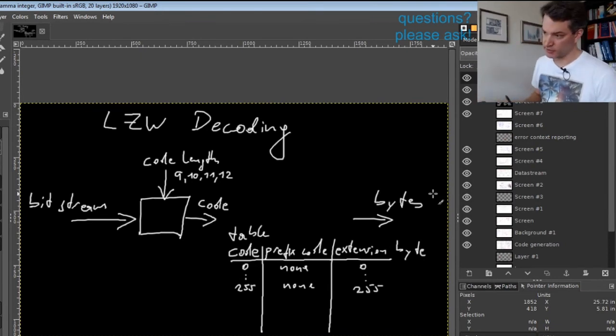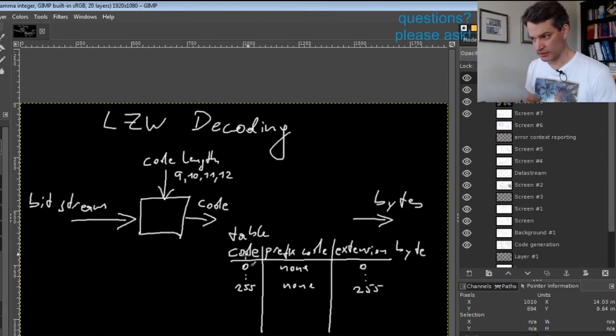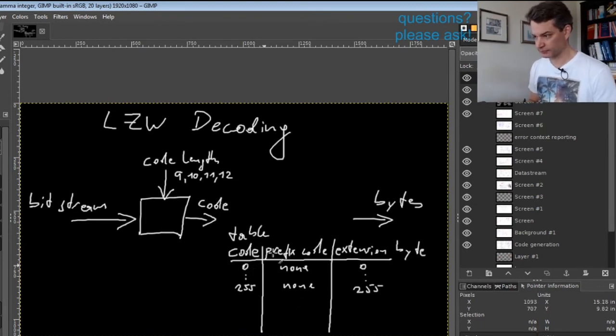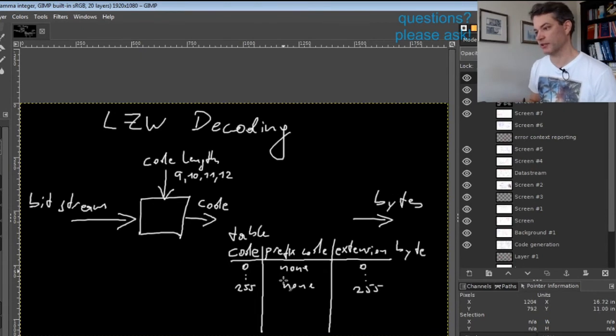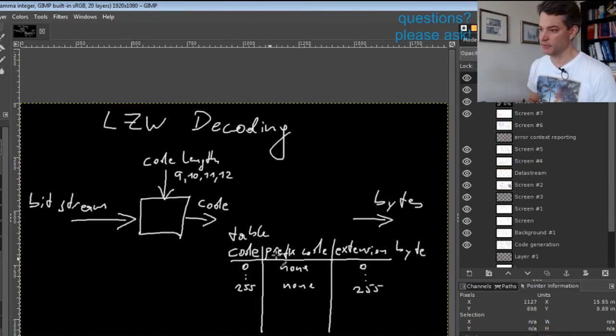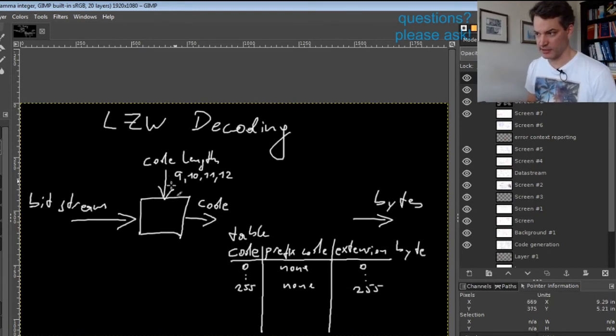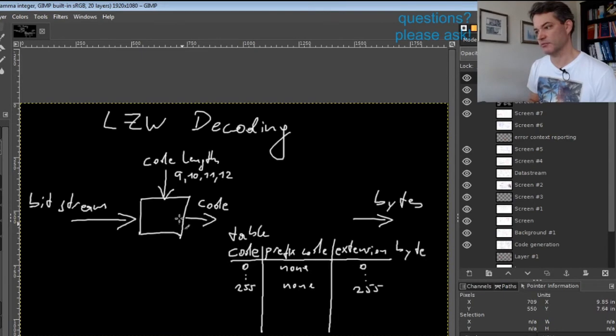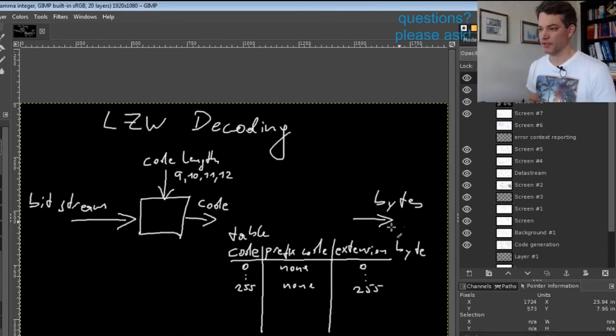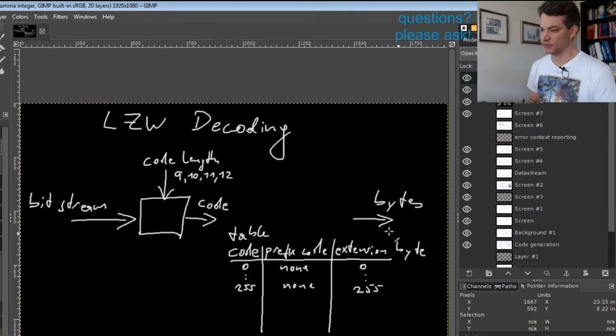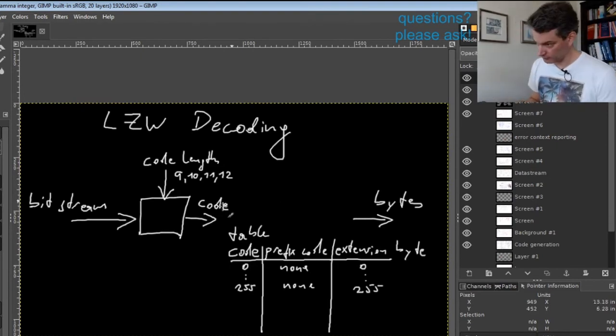If we would only get such codes, there would actually be no data compression happening. In fact it would be wasteful because we'd be working with 9-bit code length and translating each 9-bit codeword into an 8-bit byte.